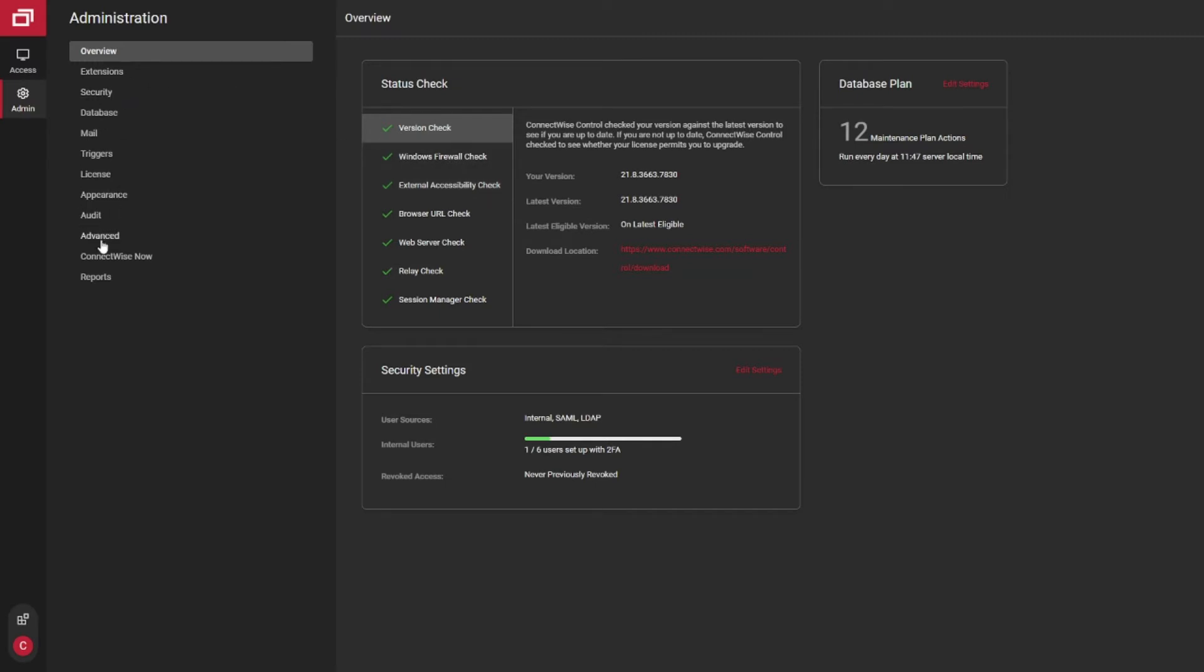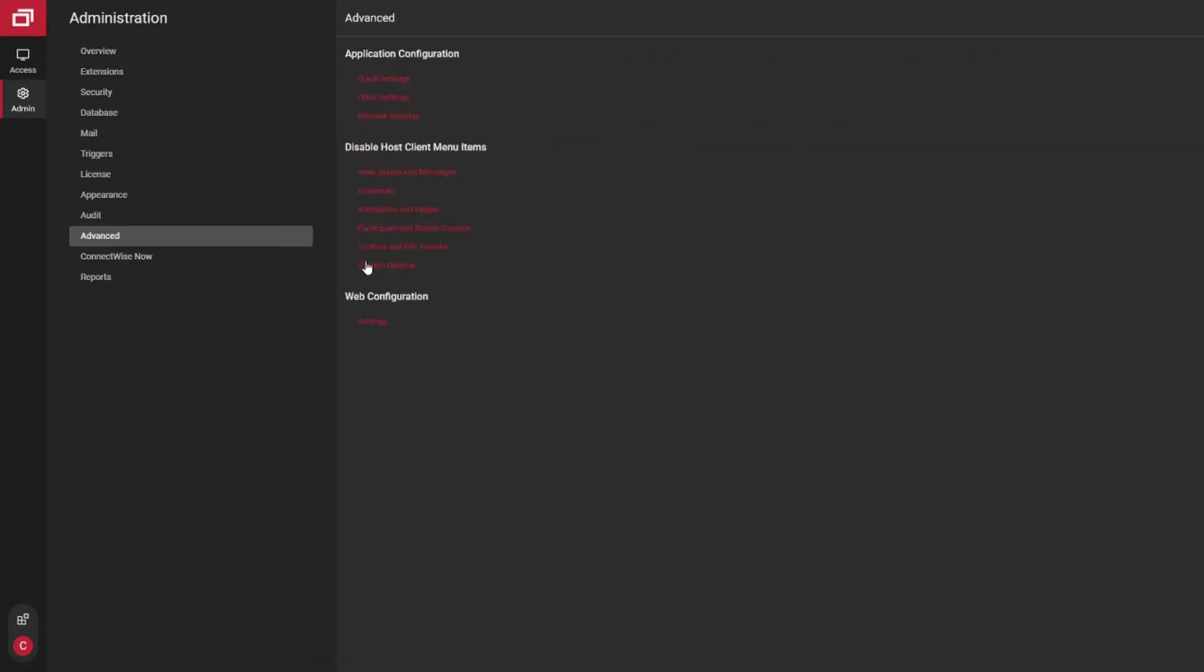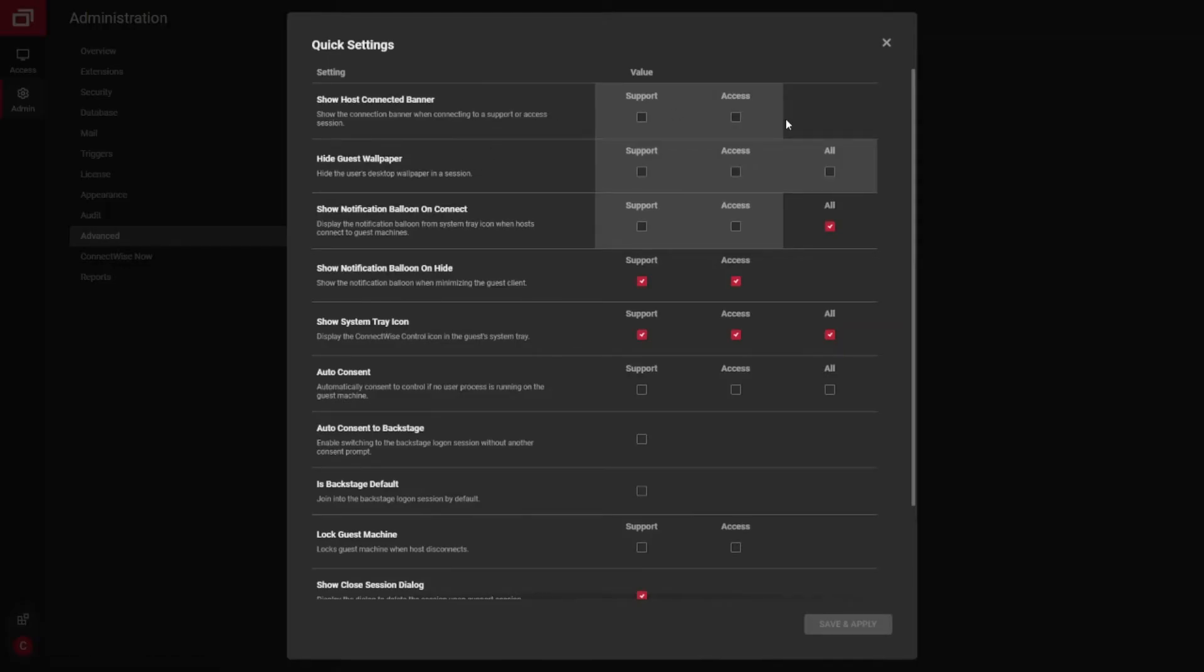After upgrades, it's always a good idea to go into your advanced settings area. Go into your quick settings, and you can review some of the settings that are available to you in the program.